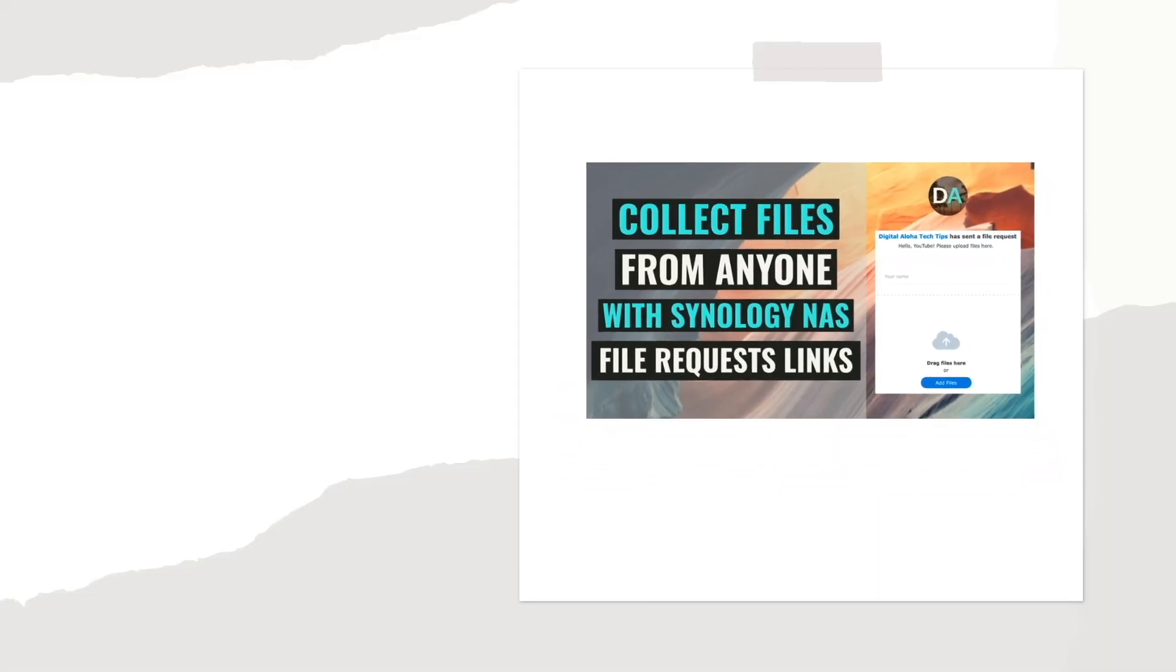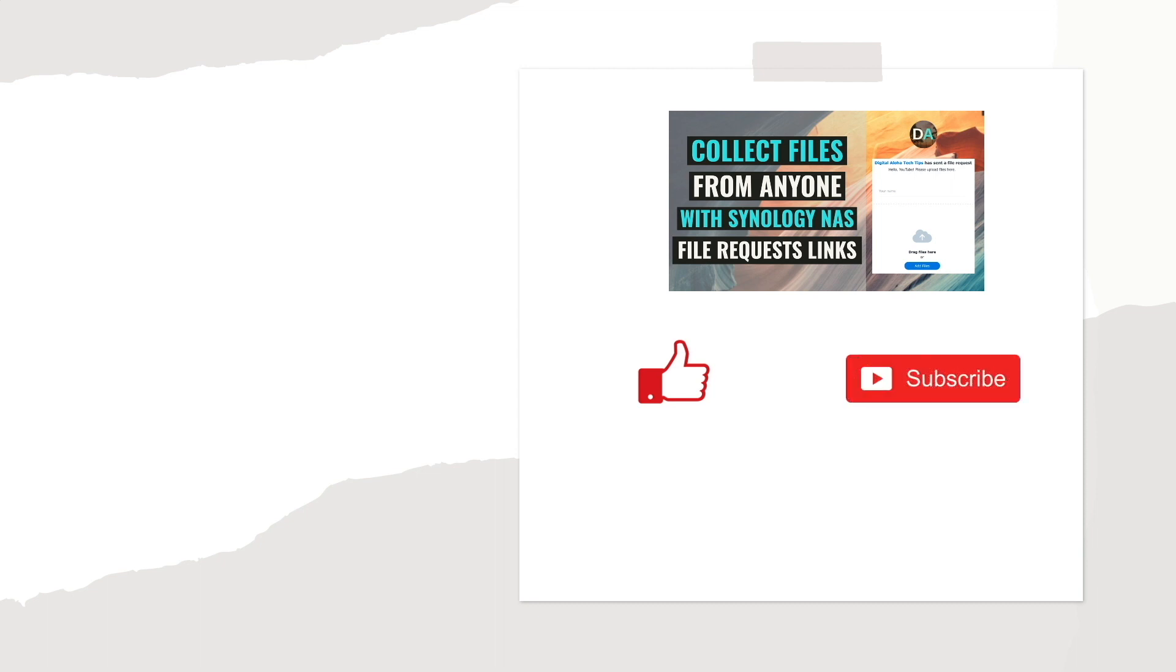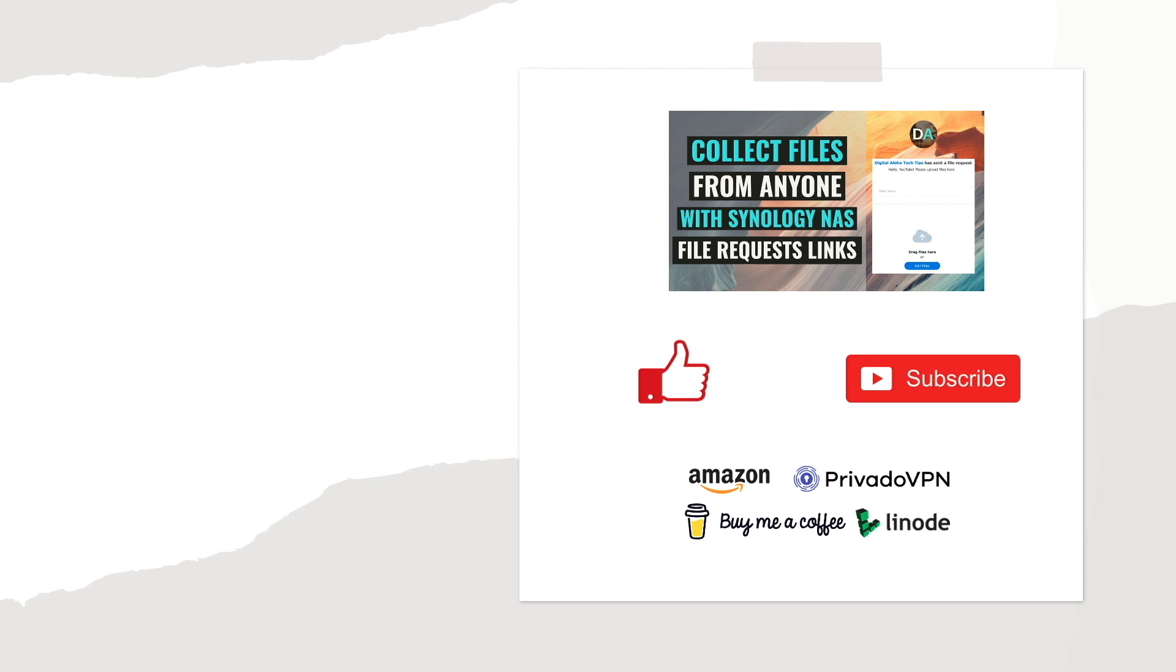As you can see, setting up a file request link that you can provide to others that you need to collect files from is simple to set up, and hopefully this is something that you find useful. If it is, make sure to like this video. Also, check out some of my other videos listed here on screen, and consider subscribing to this channel as well. Lastly, if you'd like to support my work, check out the support this channel section in the description below. Thanks so much for watching.